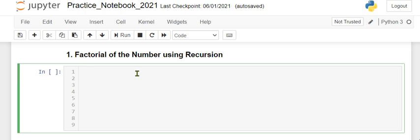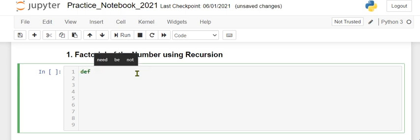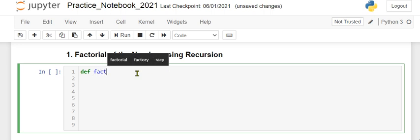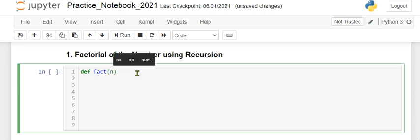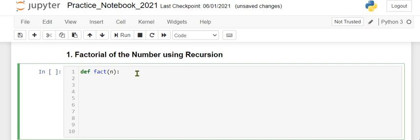We will define a function using the def keyword. The function is factorial, so I'll call it fact, and it will take the argument n. We have to calculate the factorial of the number n. On the next line, I'll give the if statement.